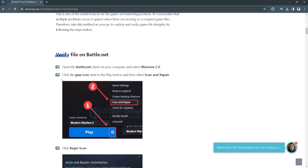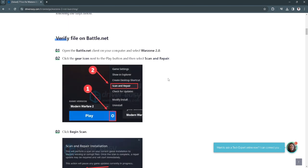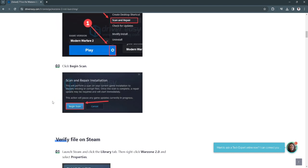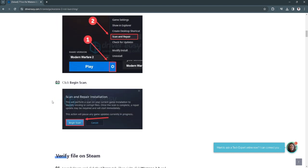You want to open battle.net client on your computer and select Warzone 2. Now click on the gear icon next to the play button and then select scan and repair. Click begin scan and wait for it to finish scanning.